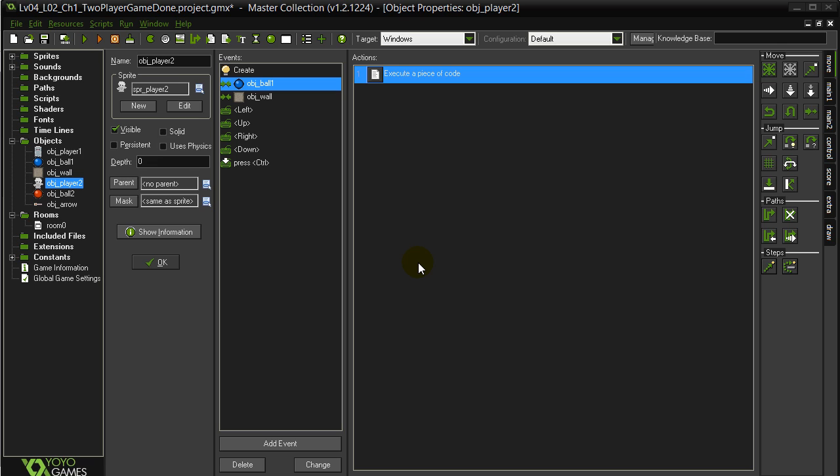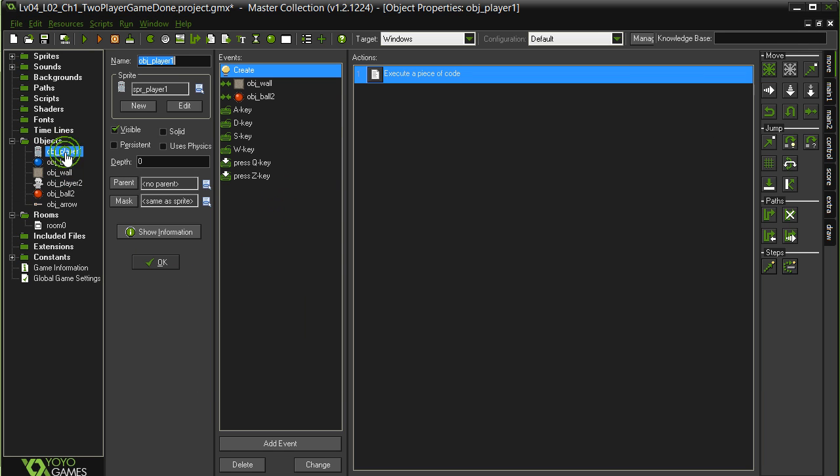Alright, this is the first of one or two or three videos explaining how to do the additions to the two-player game that you guys started before. First one, it says give each player hit points equal to 100 and draw them to the screen. So let's start with player one.